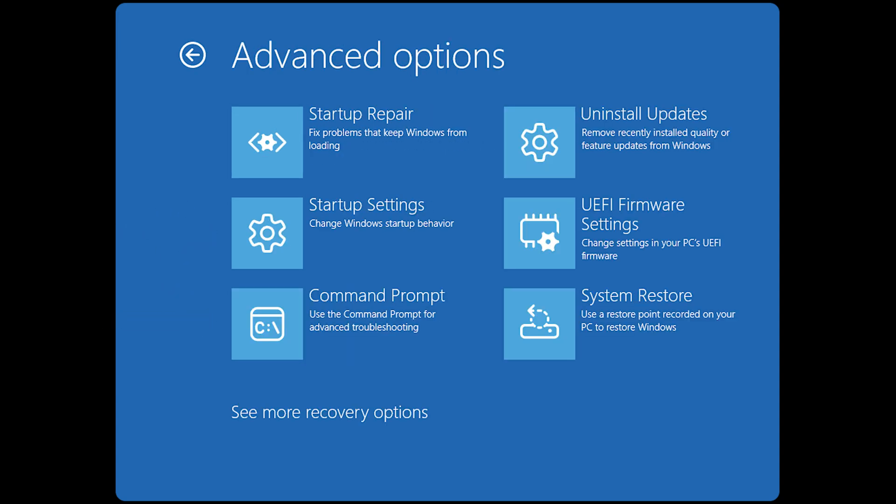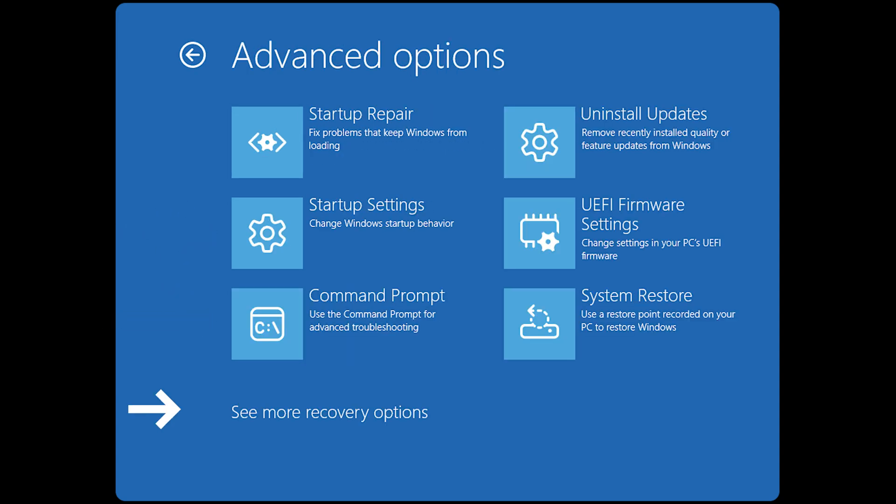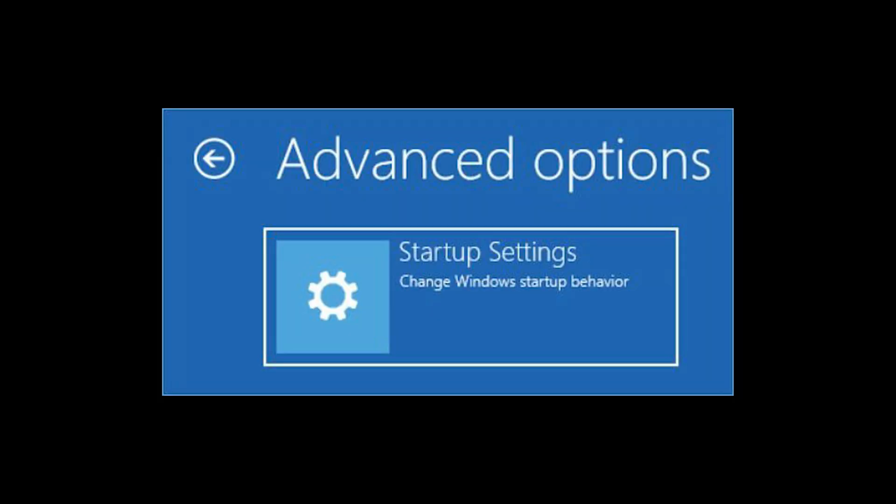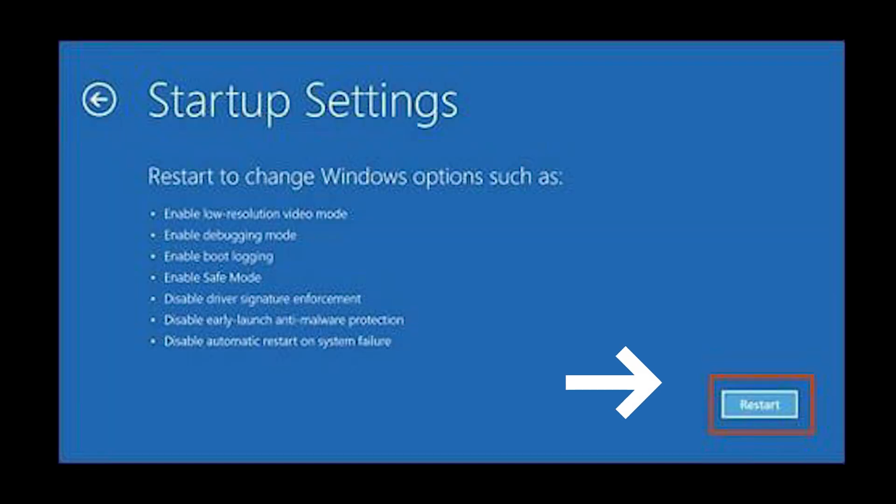Open Startup Settings. Click on See more recovery options if available. Then select Startup Settings. Click Restart.